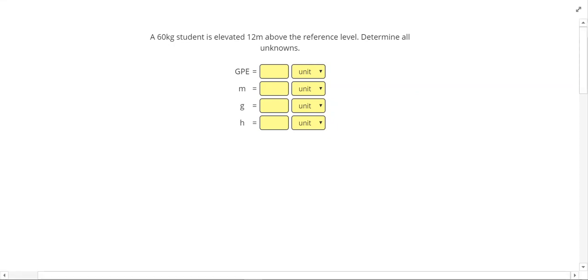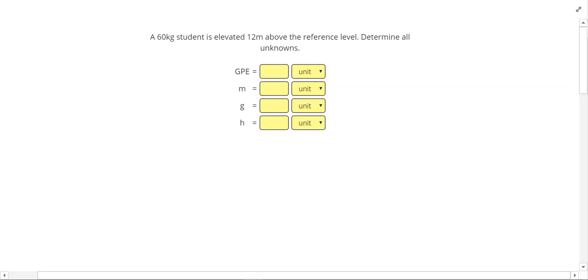In this video we're going to take a look at applying some of our energy equations. In our first problem it says we have a 60 kilogram student is elevated 12 meters above the reference level. Determine all unknowns.